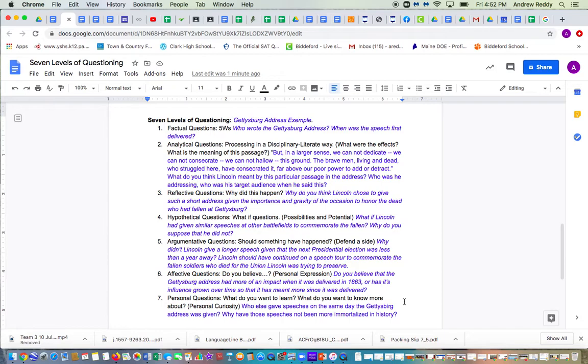So the first level of questions are factual questions. You're essentially coming up with five W questions as if you were an investigative reporter. So an example of this for the Gettysburg Address was who wrote the Gettysburg Address and when was the speech first delivered?